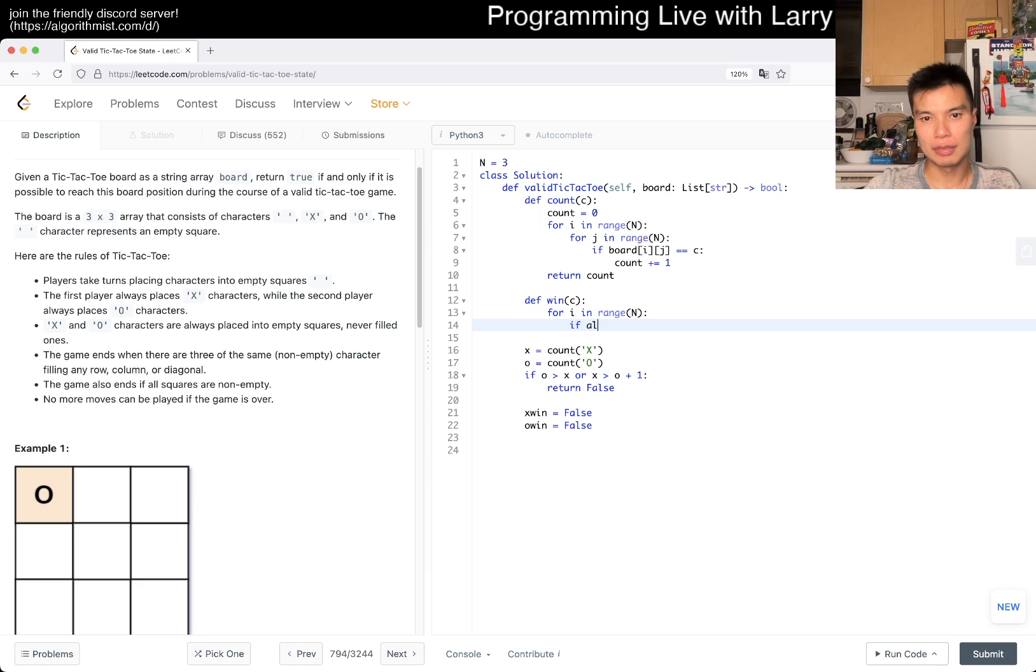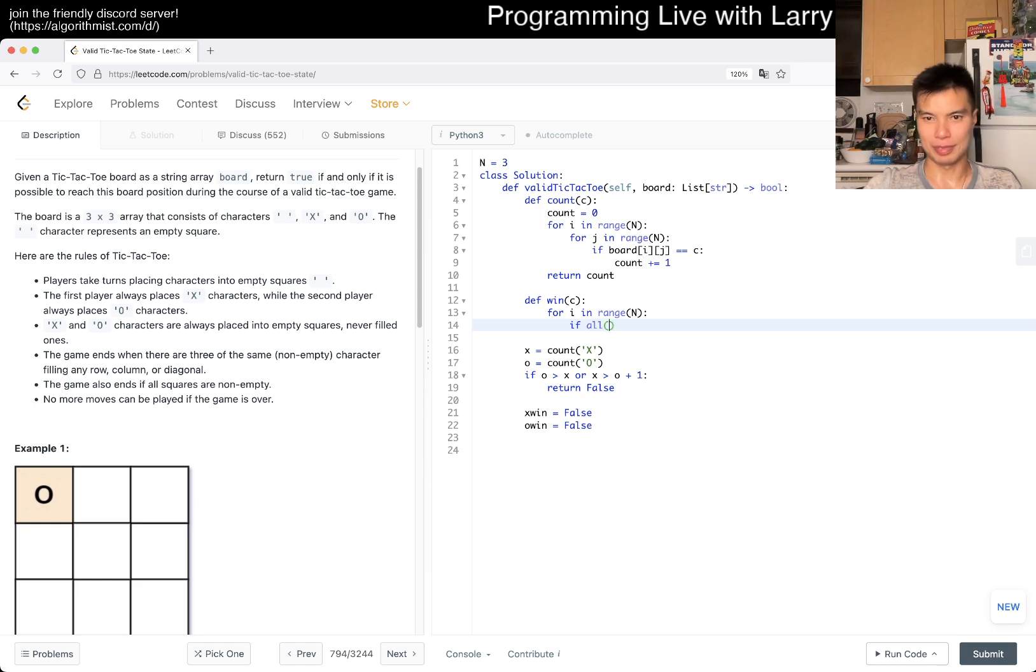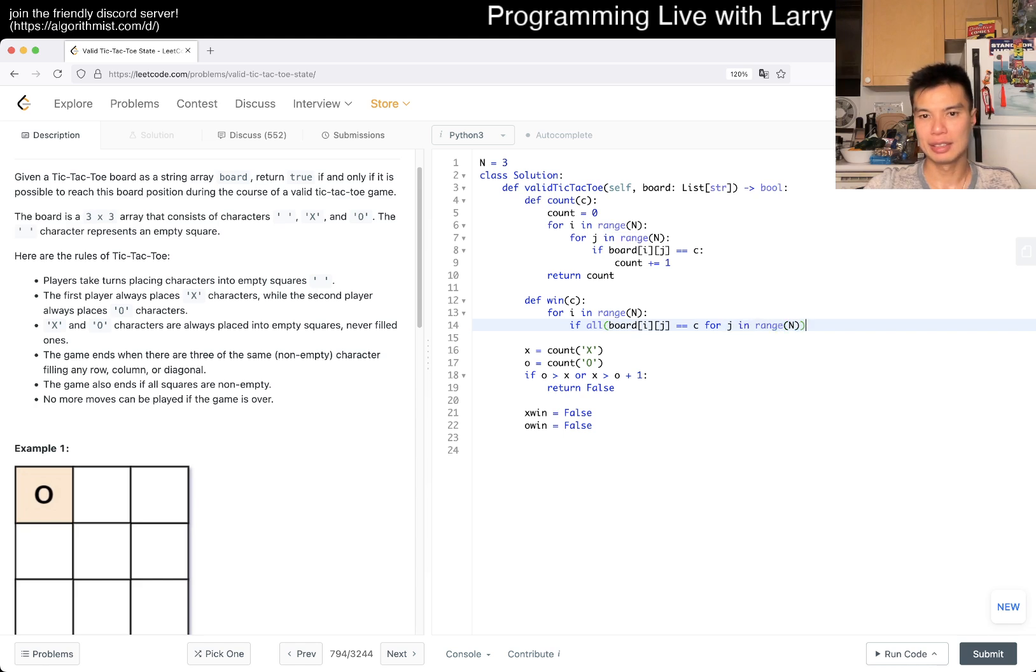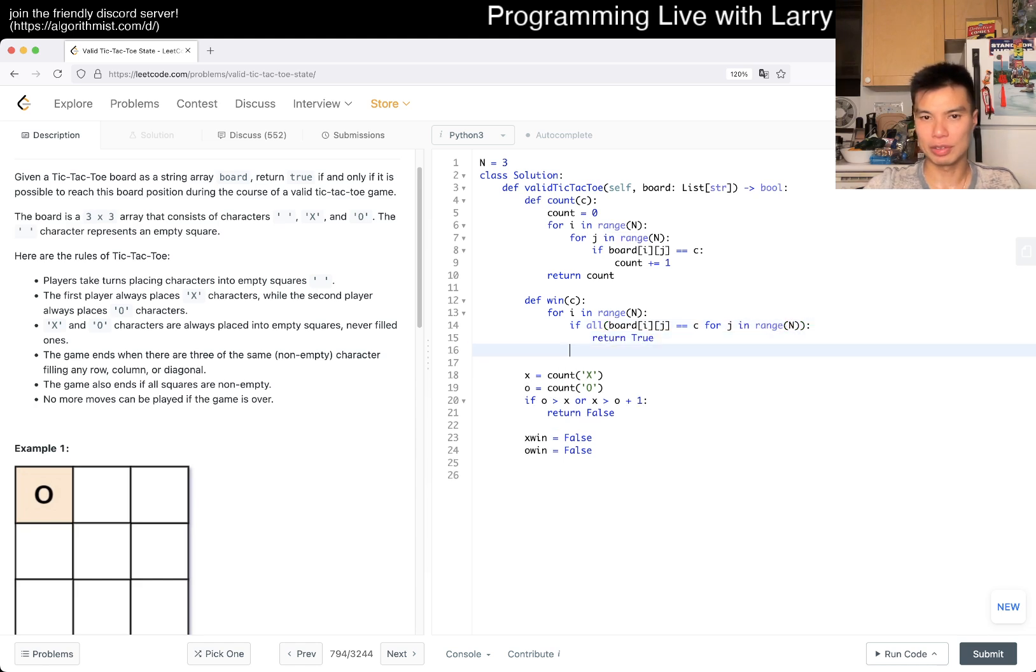If all board[i][j] is equal to c for j in range of n, then we return true. So that's for the row.